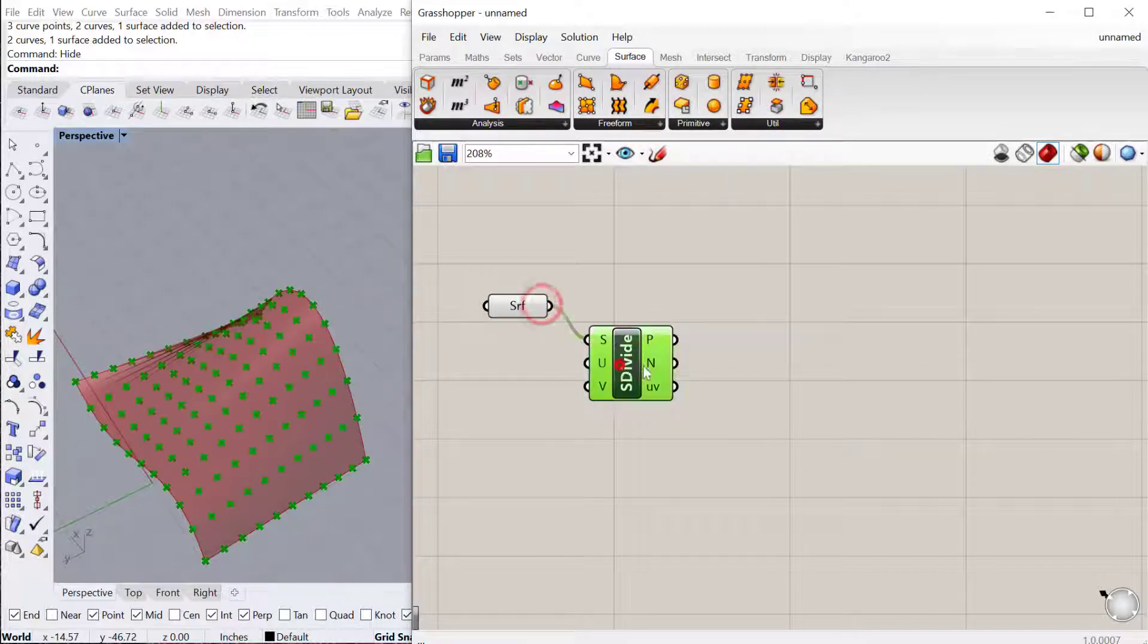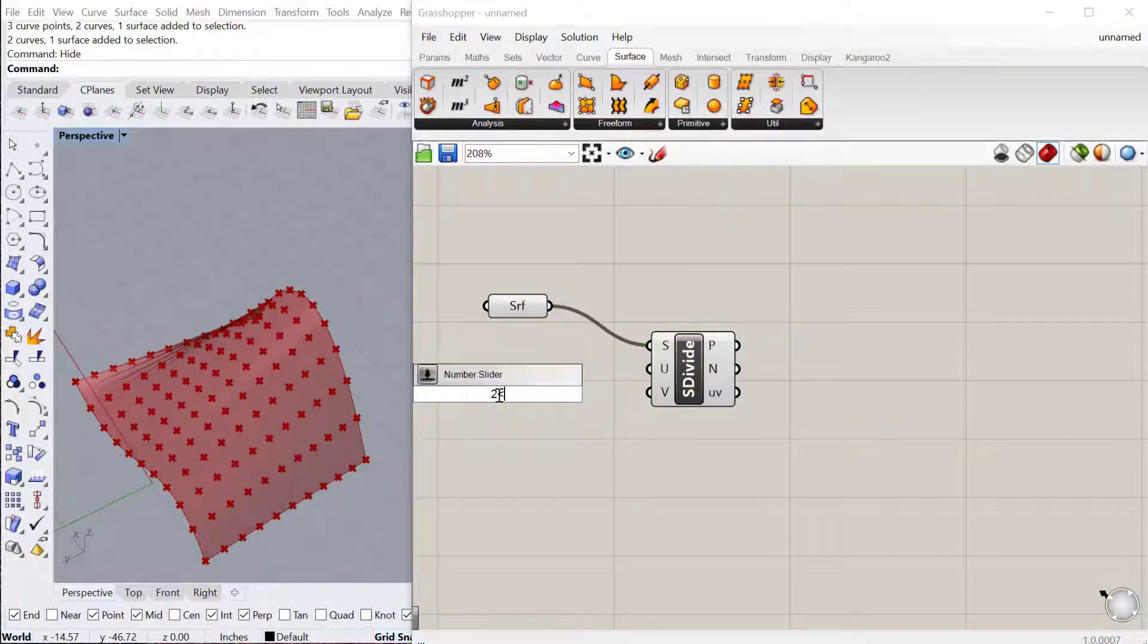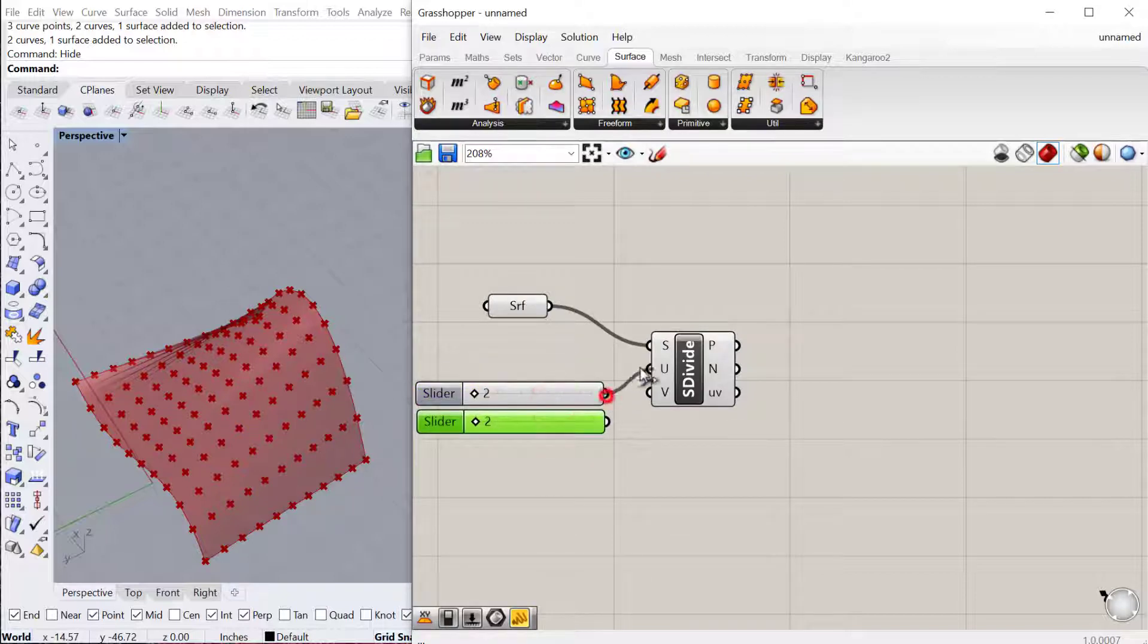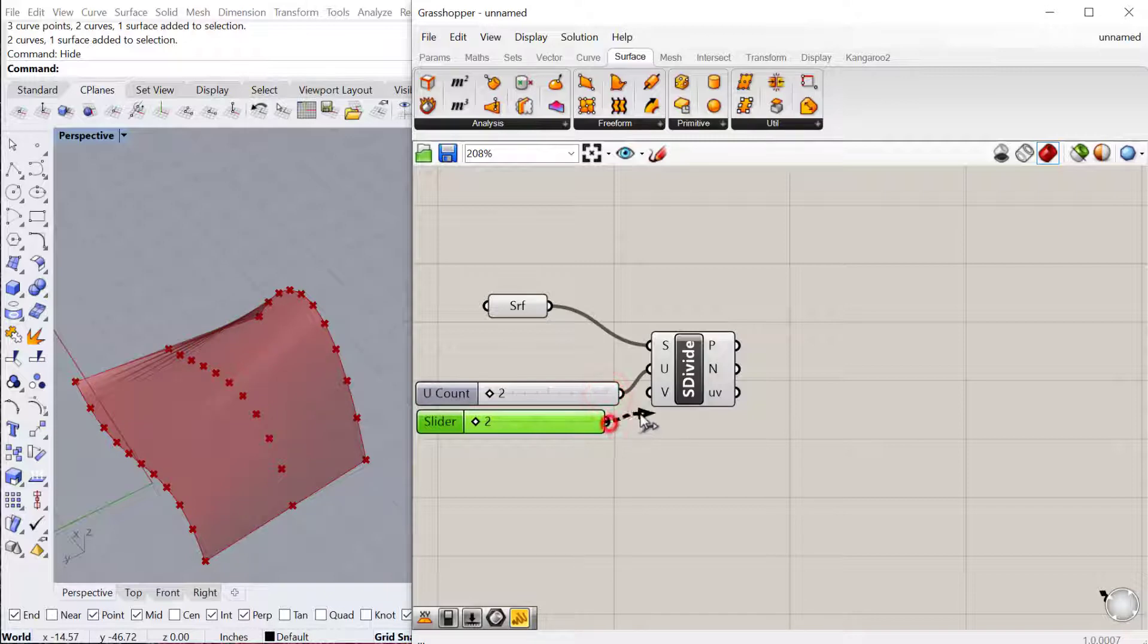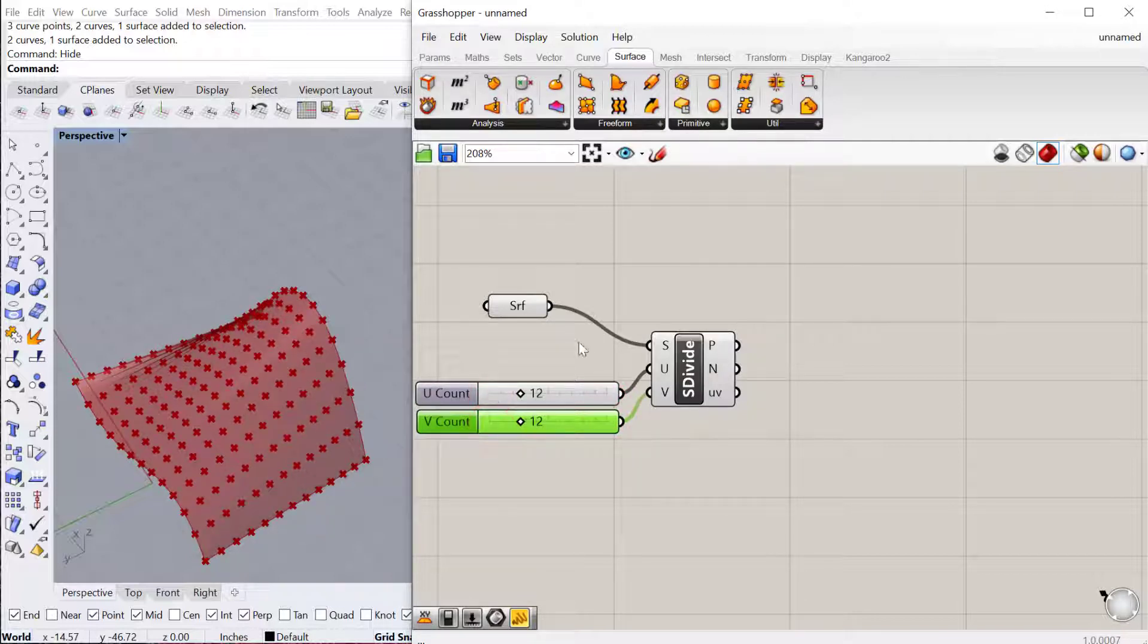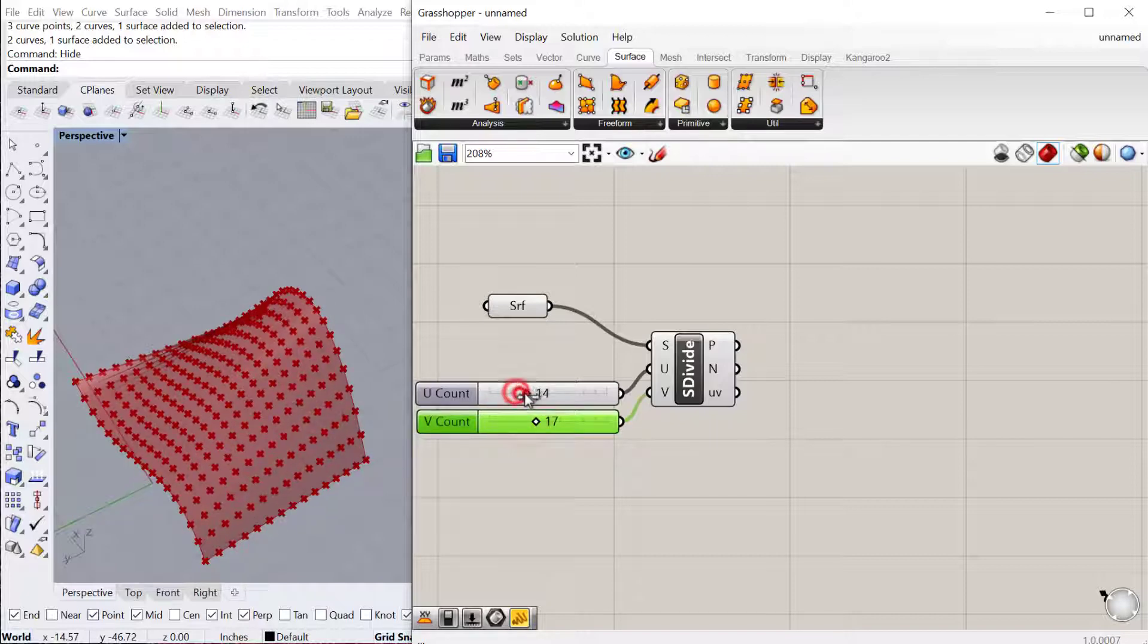We'll plug the surface into there and then we need sliders for the U and V numbers. So these would be the numbers of points in each direction. We can just increase those, something like that.